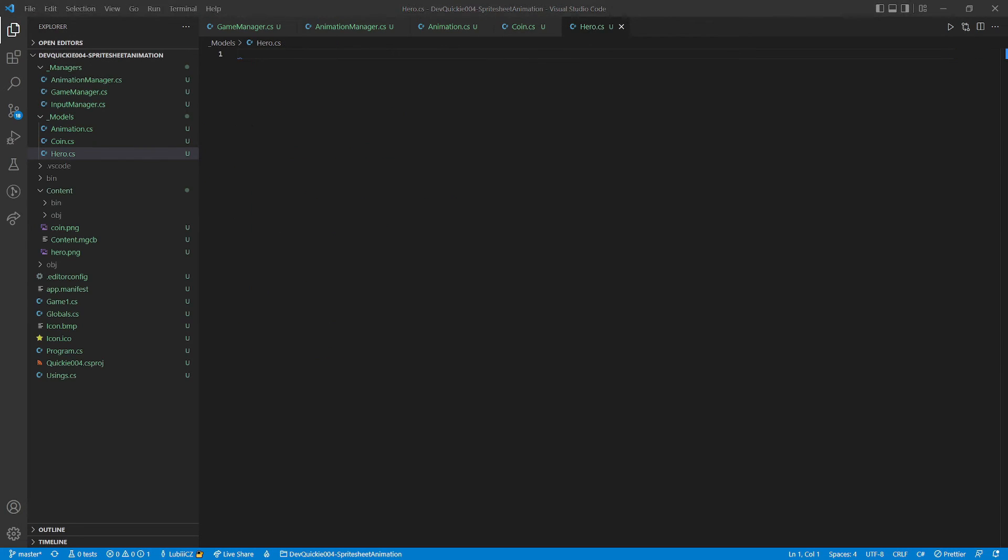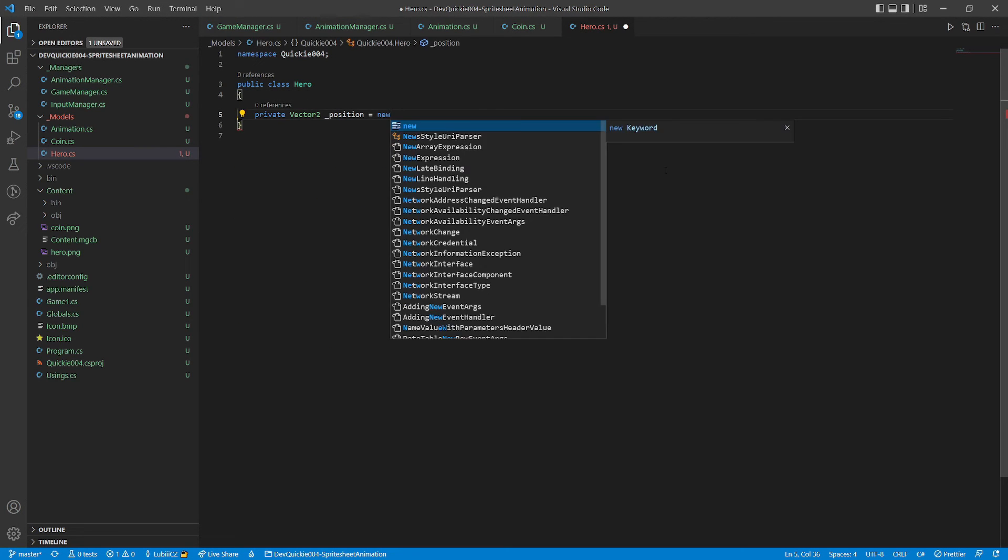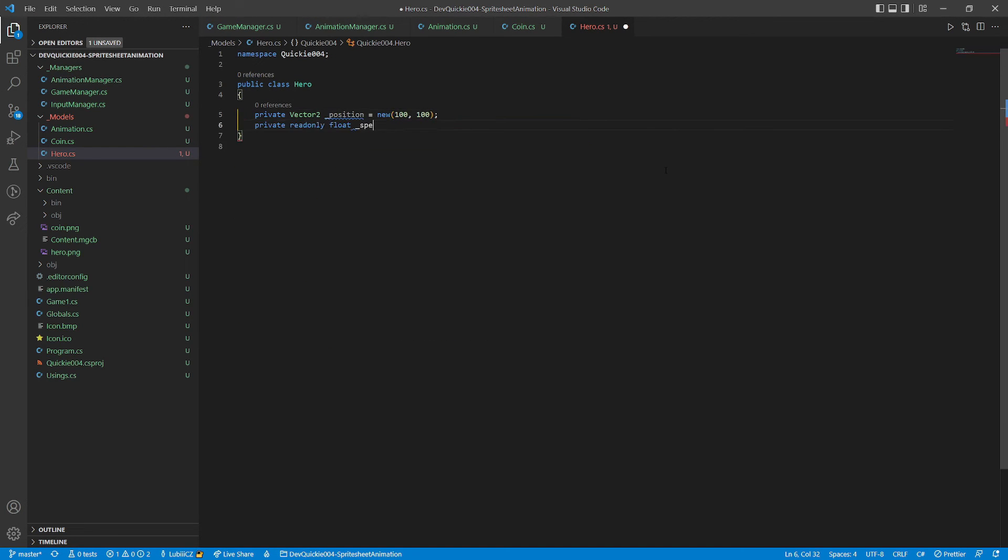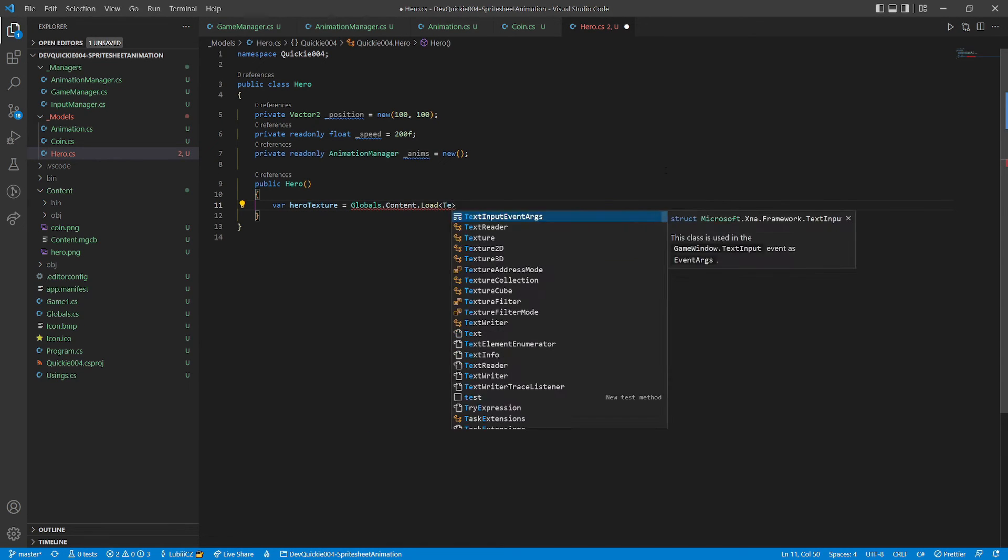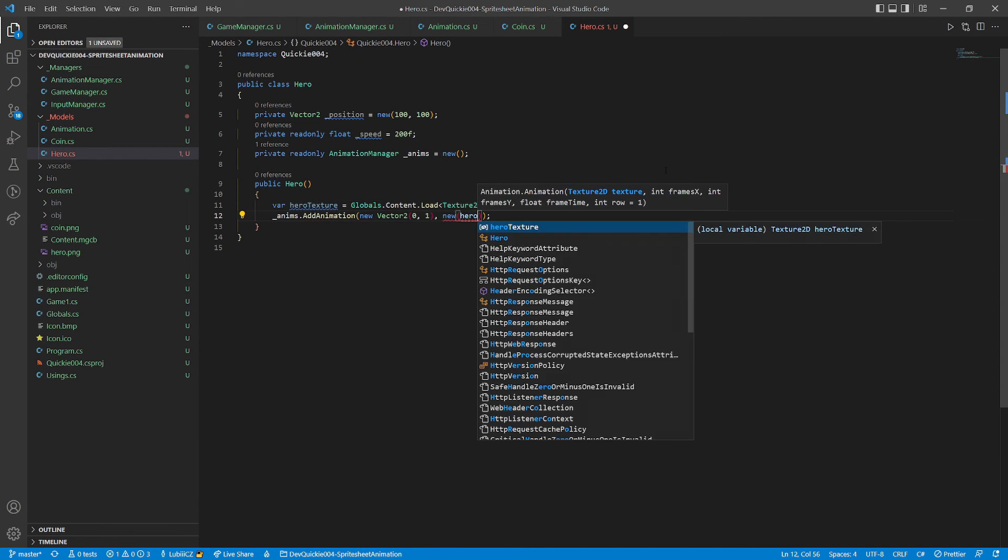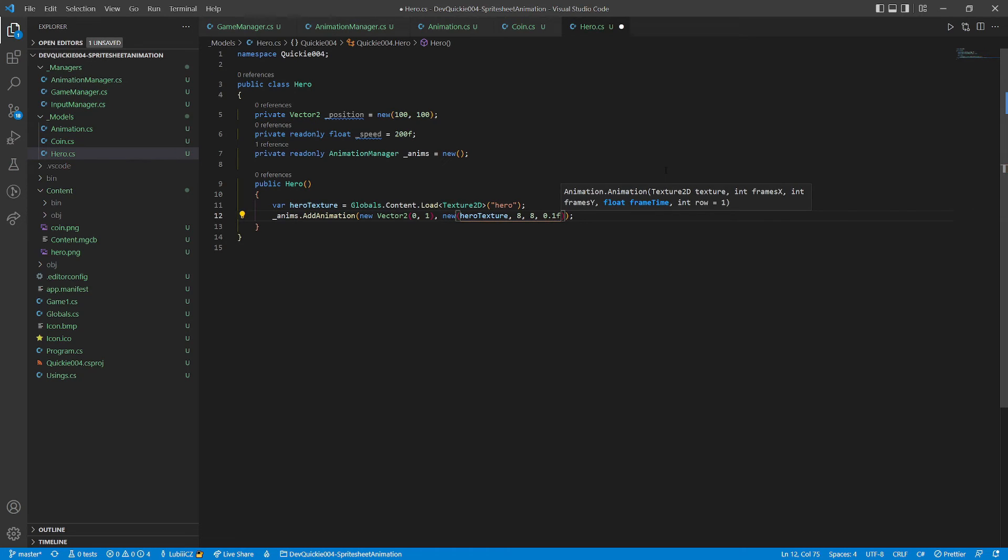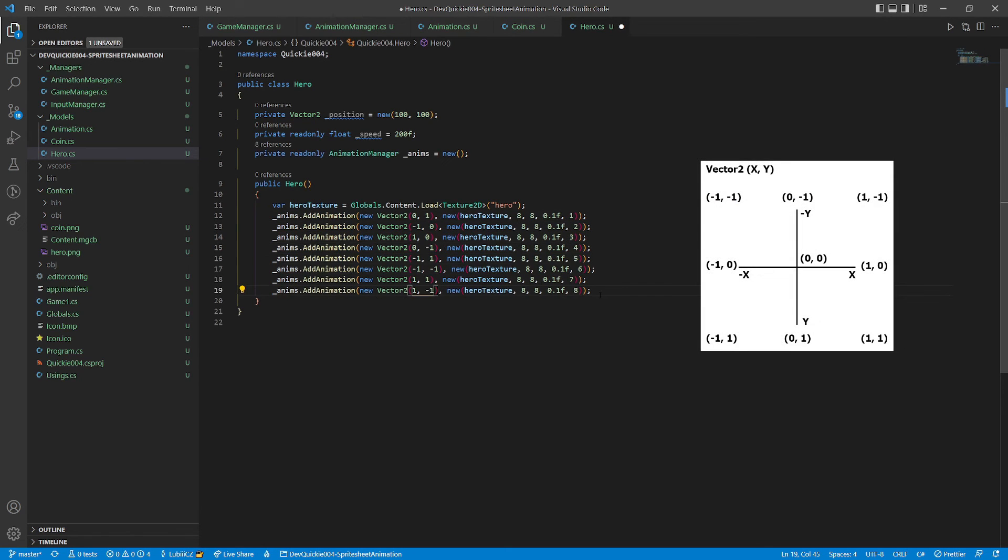And finally we get to the hero class. The hero has position, movement speed, and a set of animations. We load the animations in the constructor. One for each direction, which will be the key.